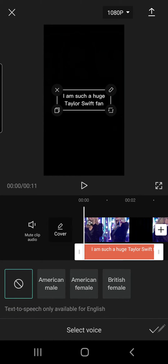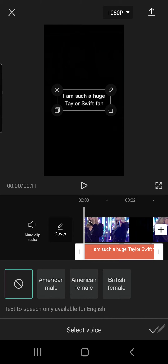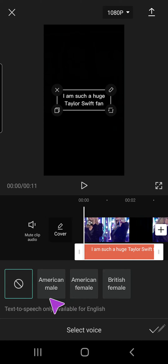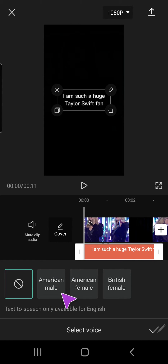Text to speech is only available for English, so you can choose from these three options: there's American male, American female, and British female. Let's just click on this one and try it out.